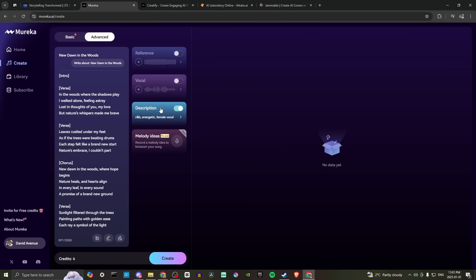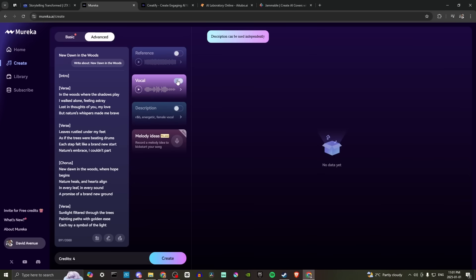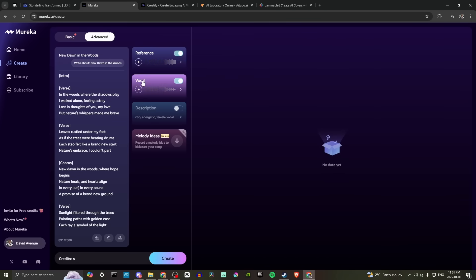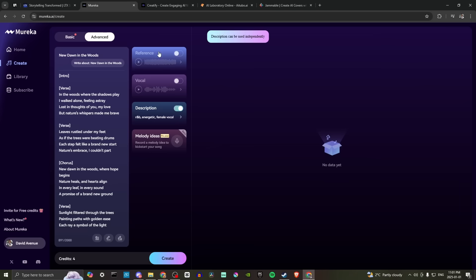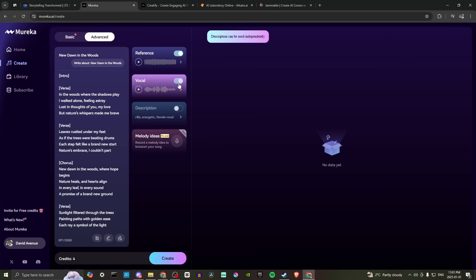So that is adding our description there. We also have these toggles here. So I'm assuming we need to make sure. So we can use reference and vocal, but if we put in description, then that will negate those.